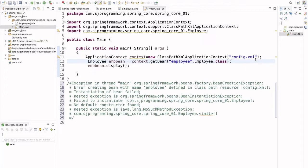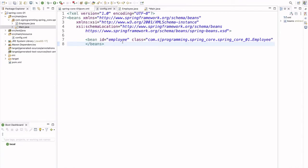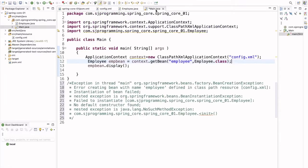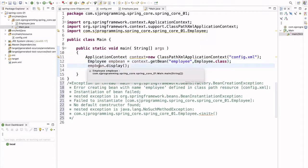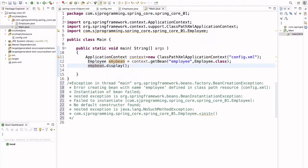I have provided my configuration file — the file name is config.xml. Inside this config.xml we have created a bean of our Employee POJO. After creation of the bean, we access it using the getBean method, and then we try to call a display method which is in our Employee class.